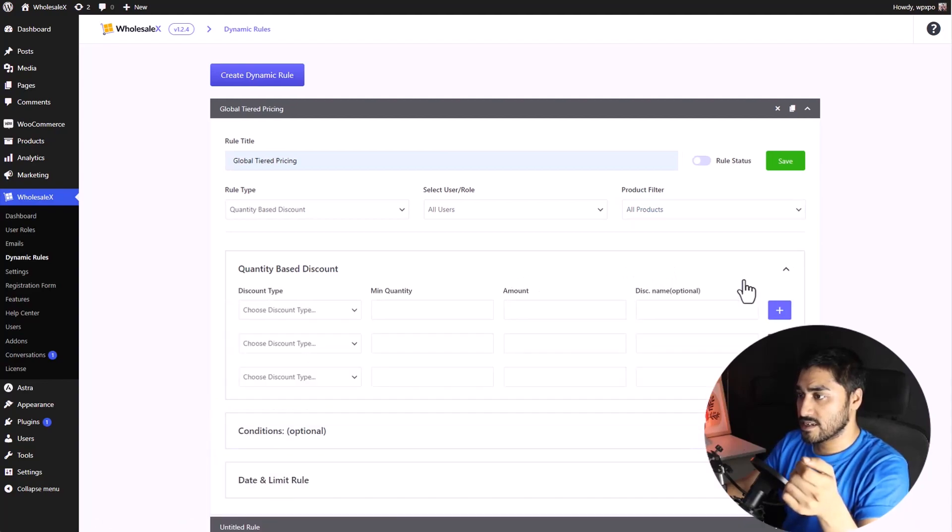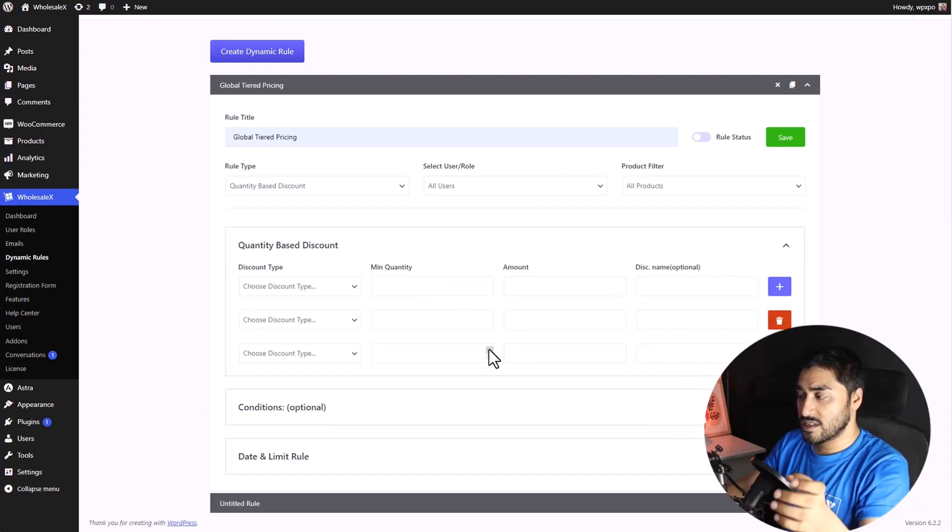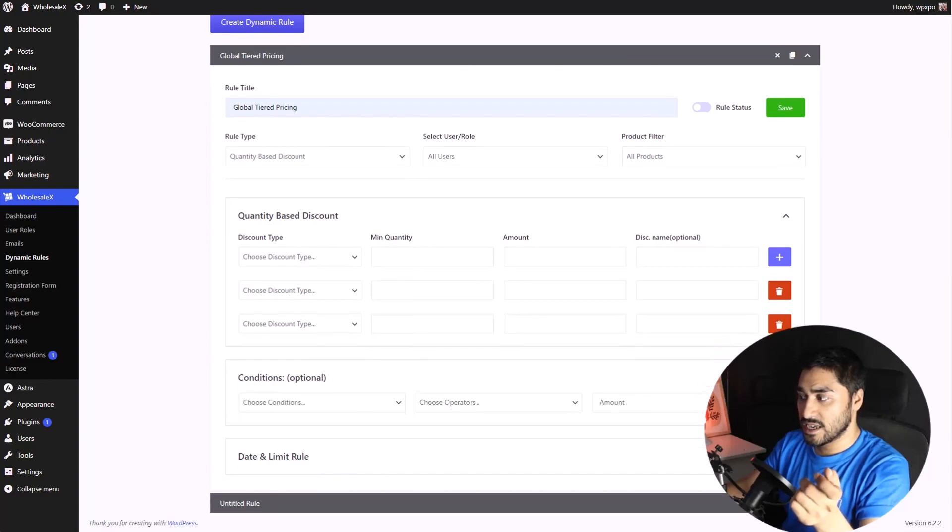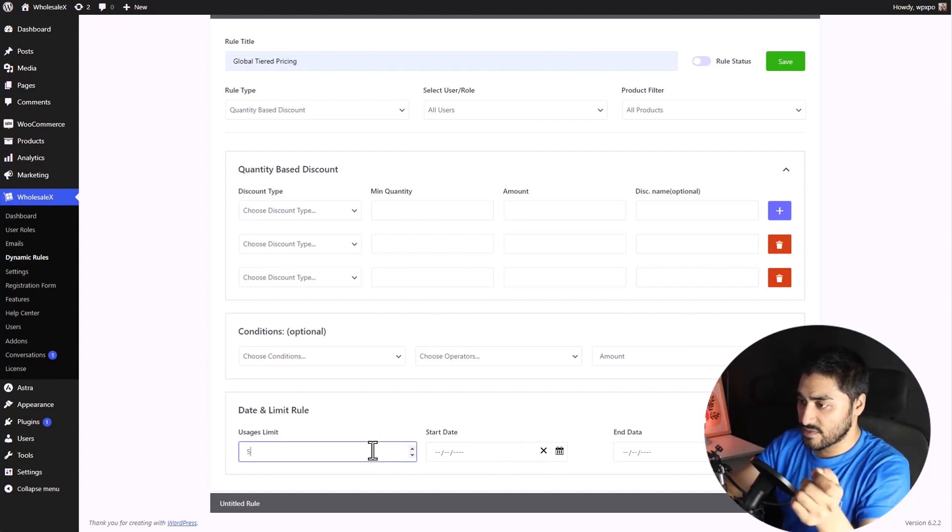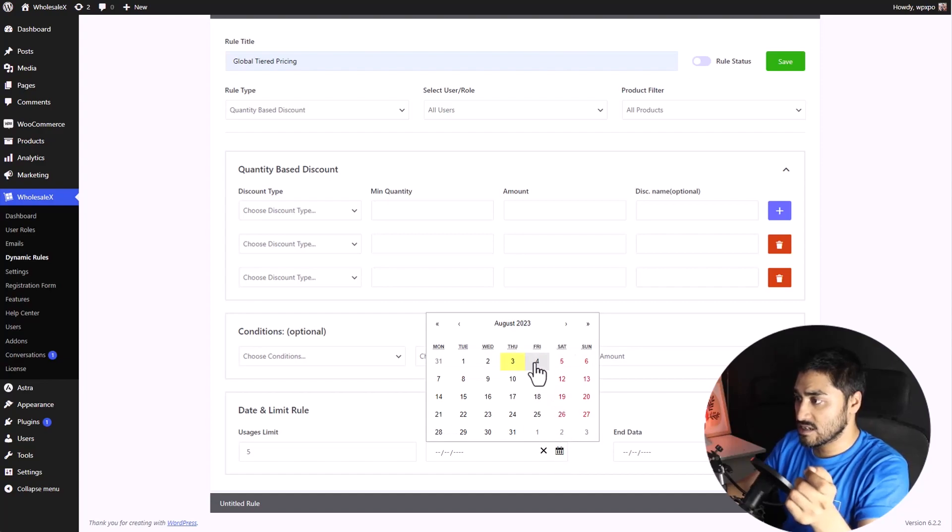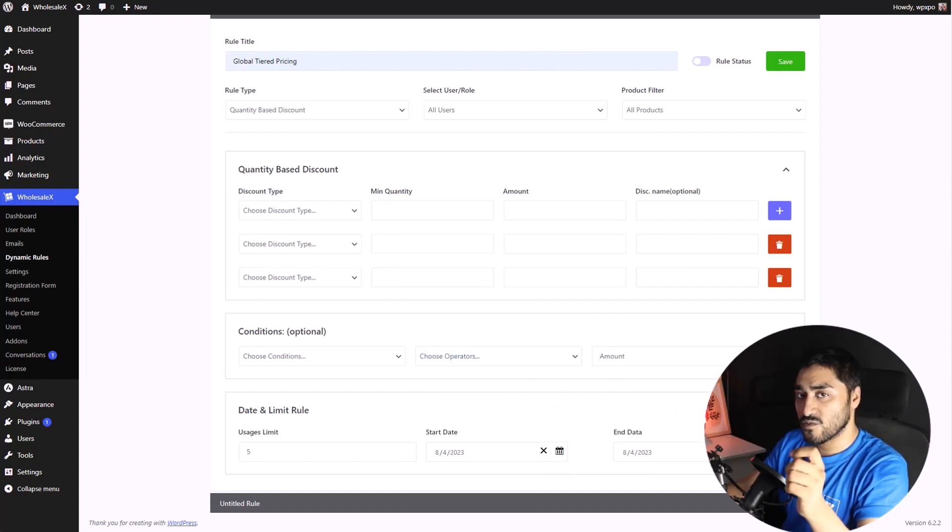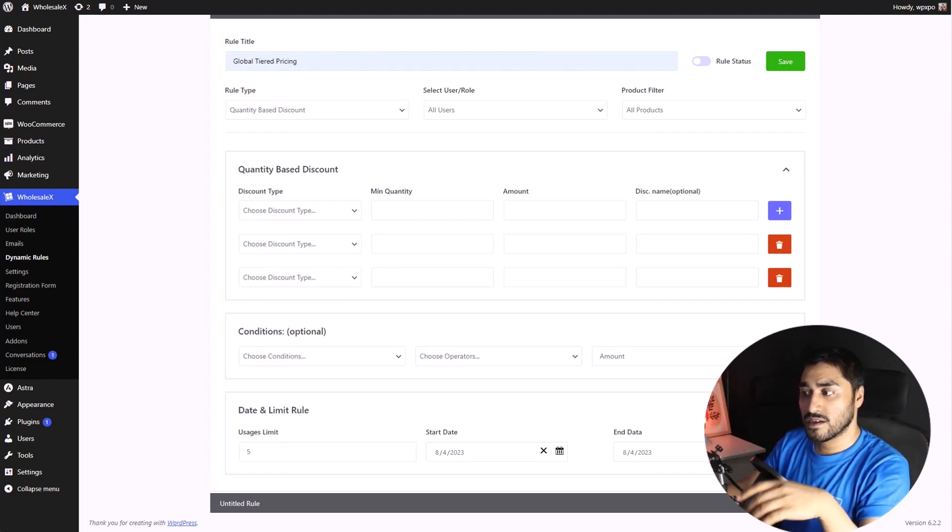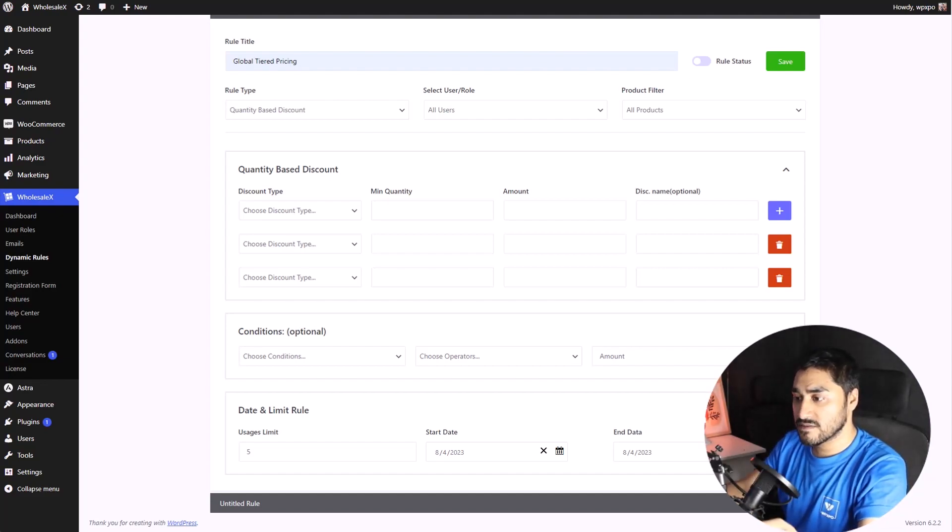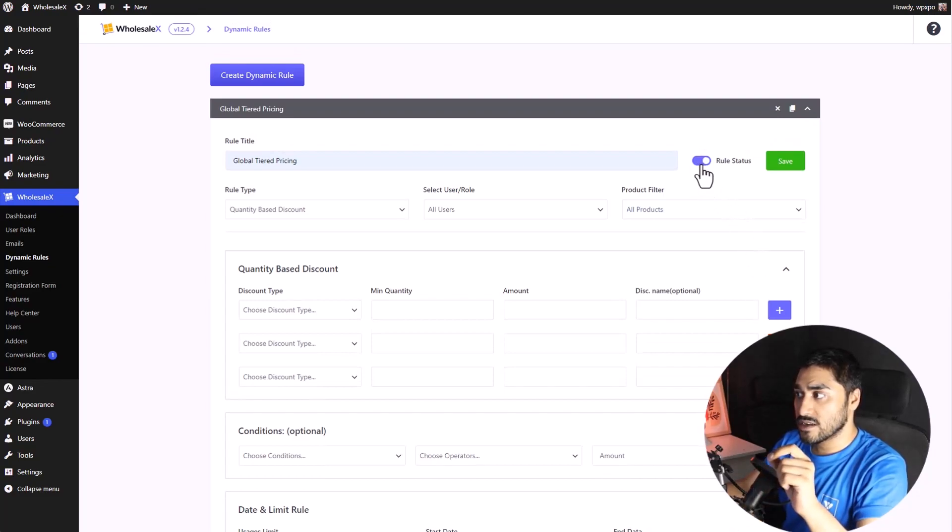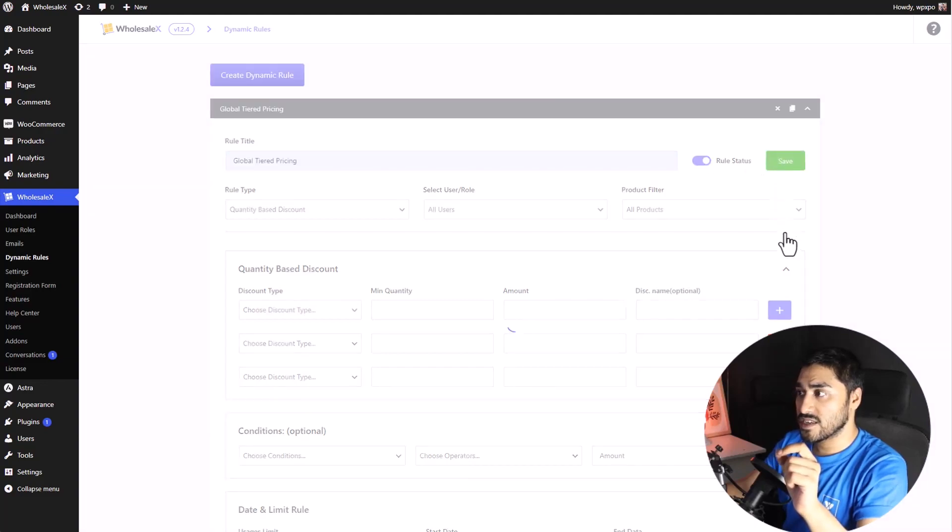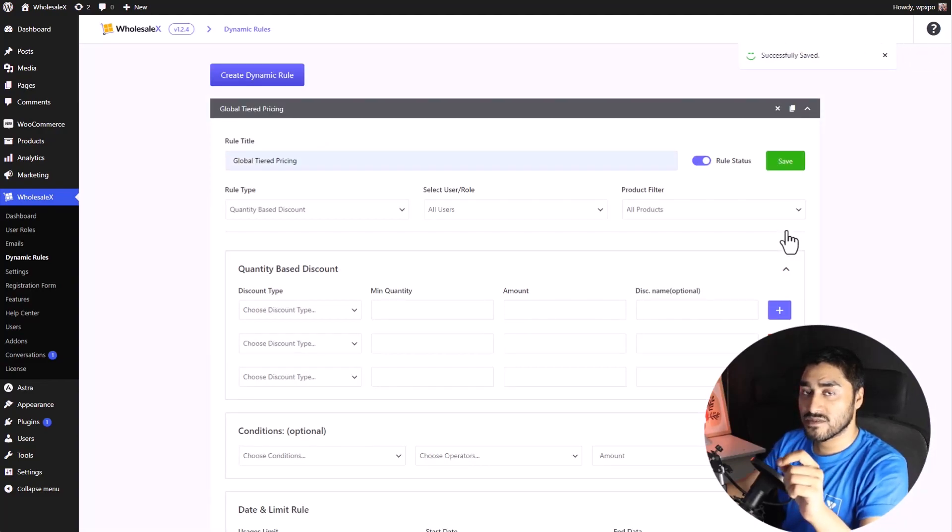And just like earlier, you'll have to set the tiered list. Now, here we have additional conditions that you can set and also the date and limit rule. If I enter 5 and set the start date Friday till next Friday, this rule will be only applicable five times starting Friday till the next Friday for a week. And that's it. Once you're done, click on Rule Status and enable it. Then, click on the Save button. And your tiered pricing will be global.